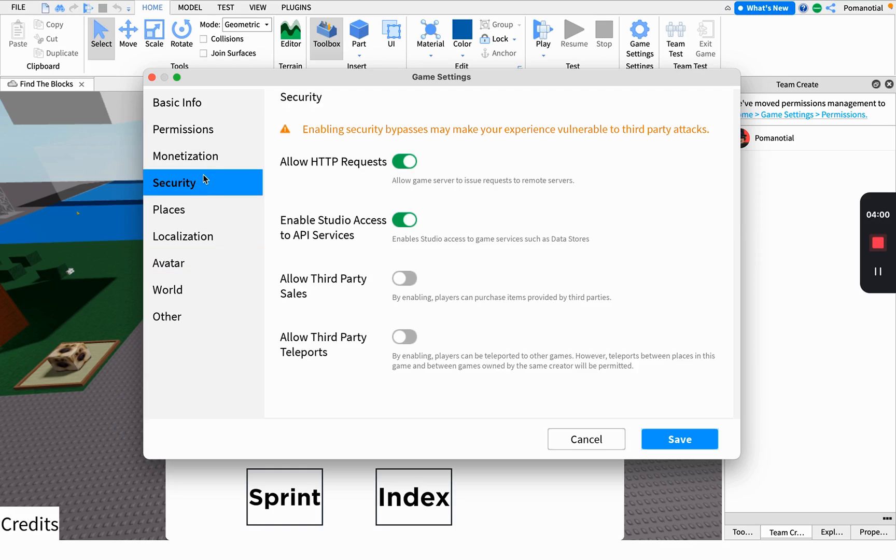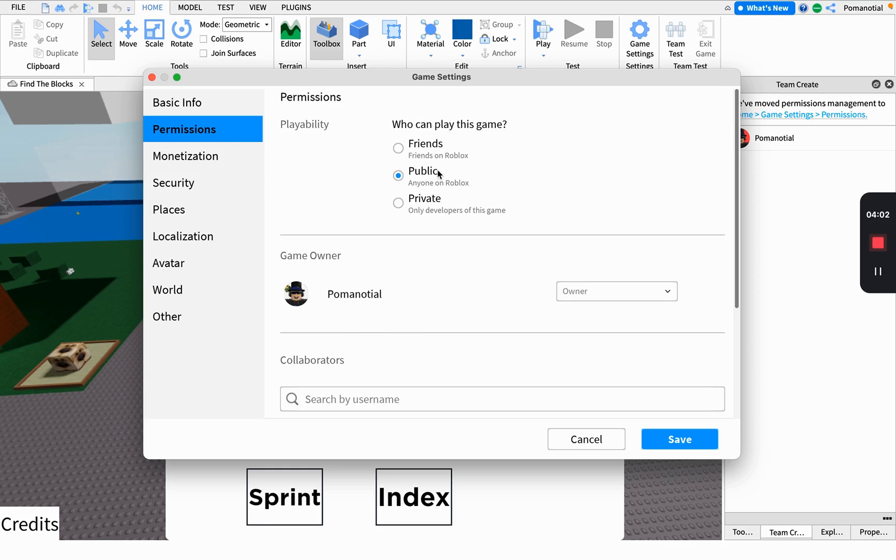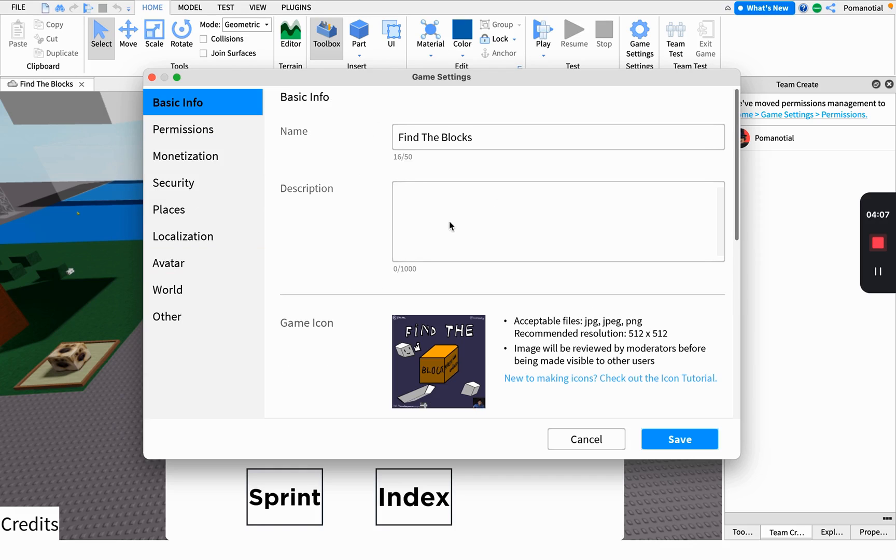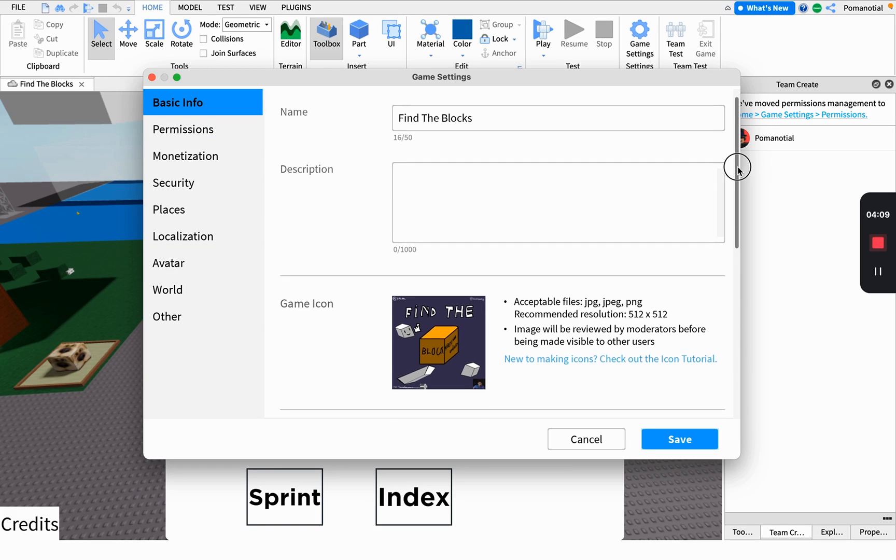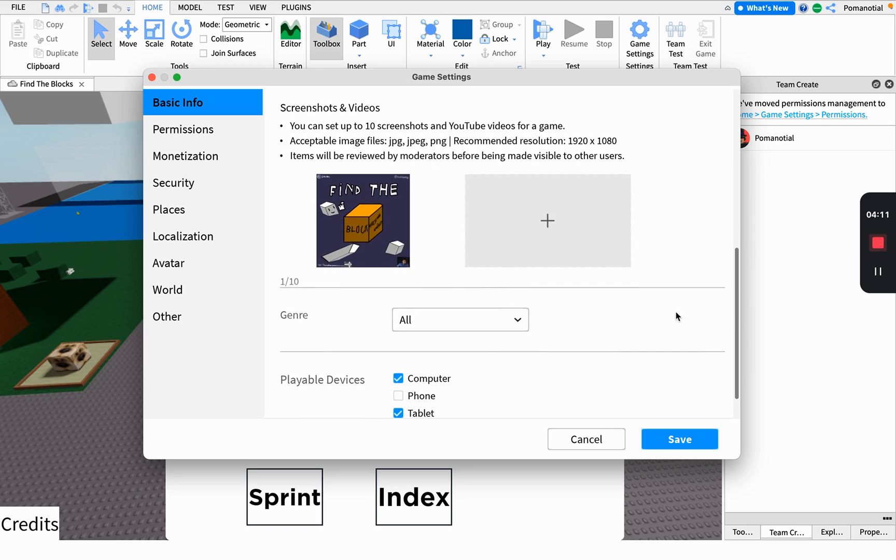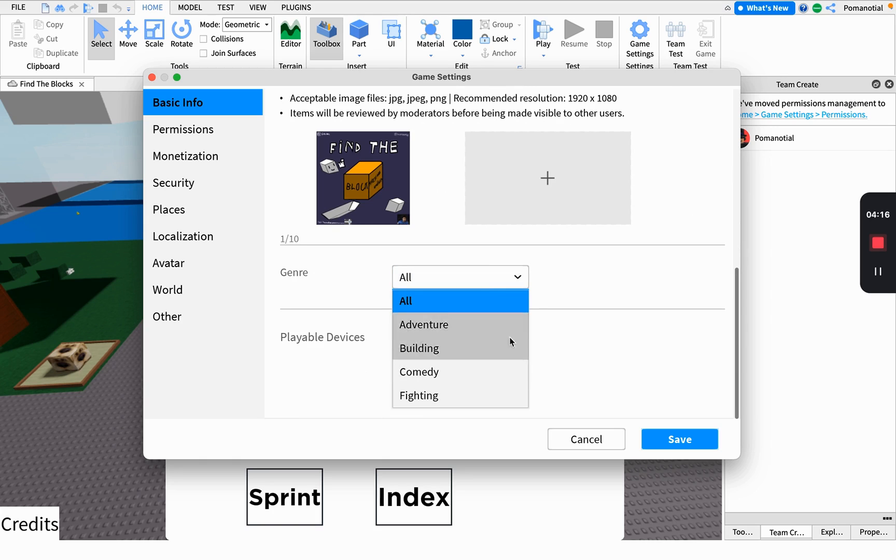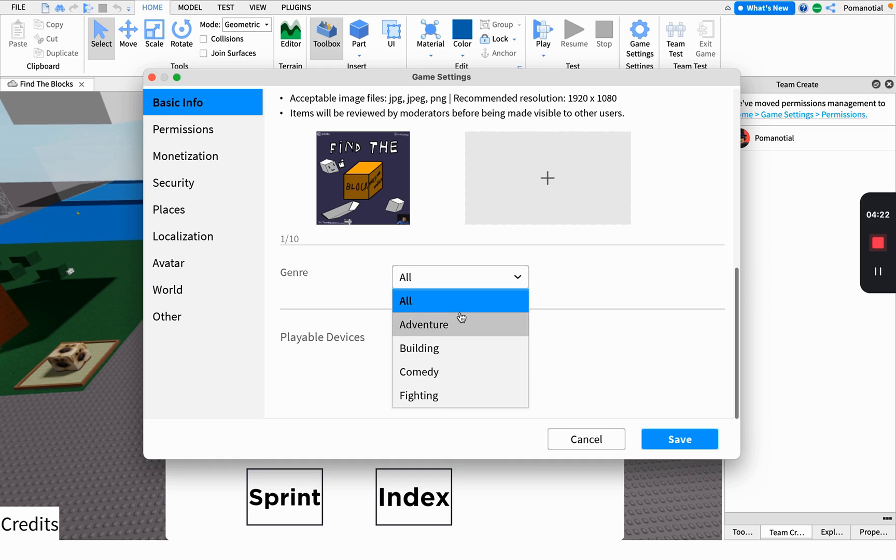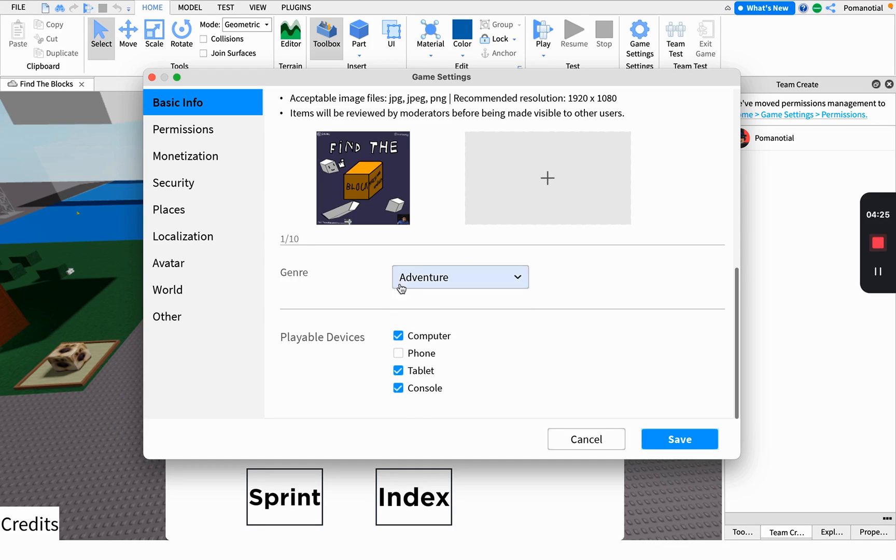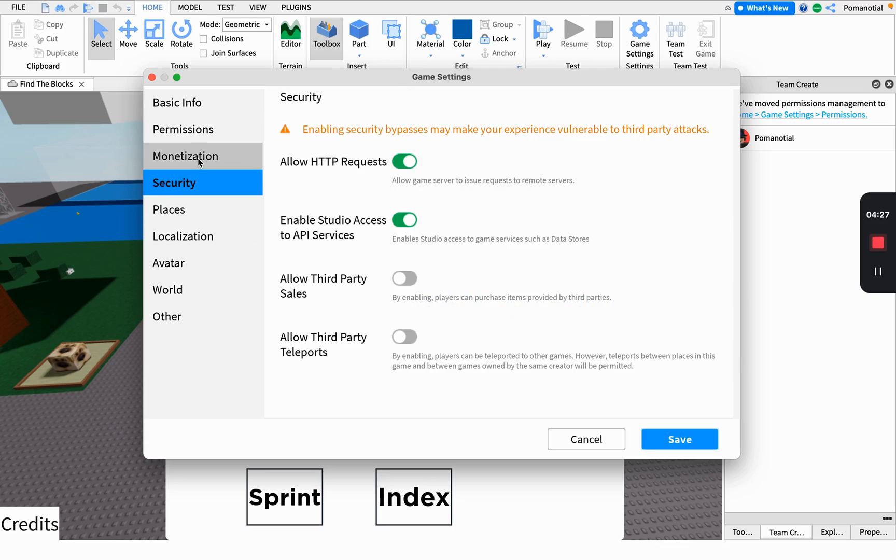Permissions allow you to make the game public. Basic info is where you can put your thumbnail, icon, description, game name, what device you can play on, and choose what genre you want like Adventure.